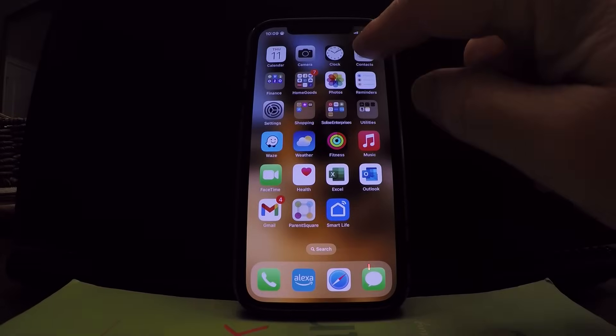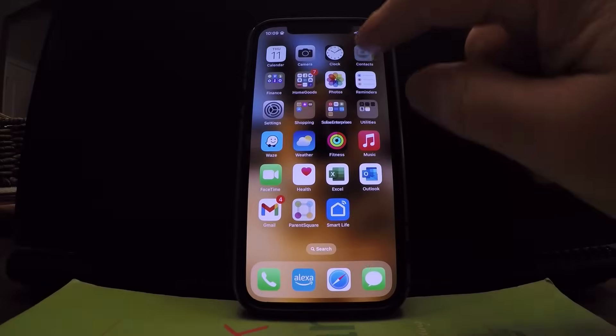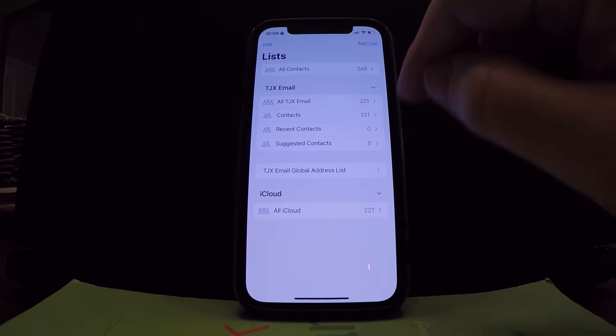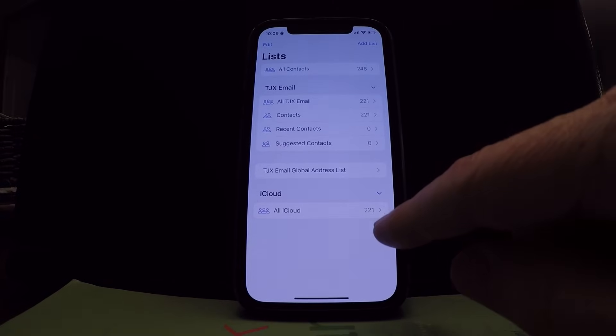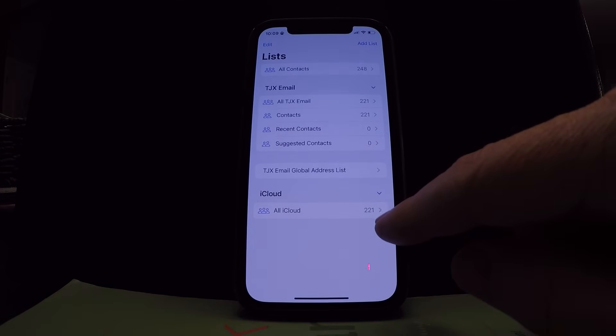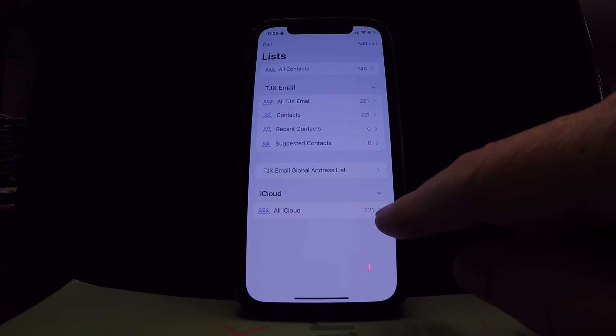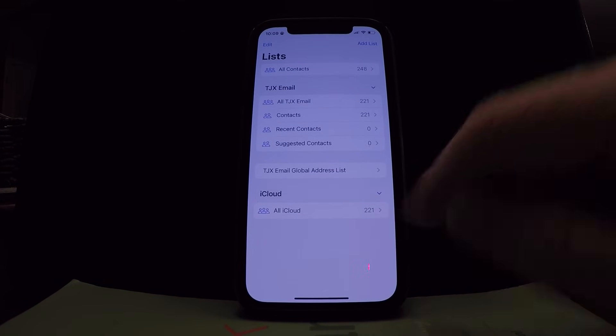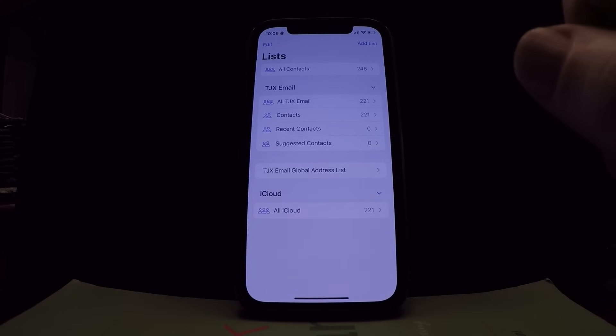So now if I go back to contacts, you will see that I have 221 contacts backed up to iCloud.